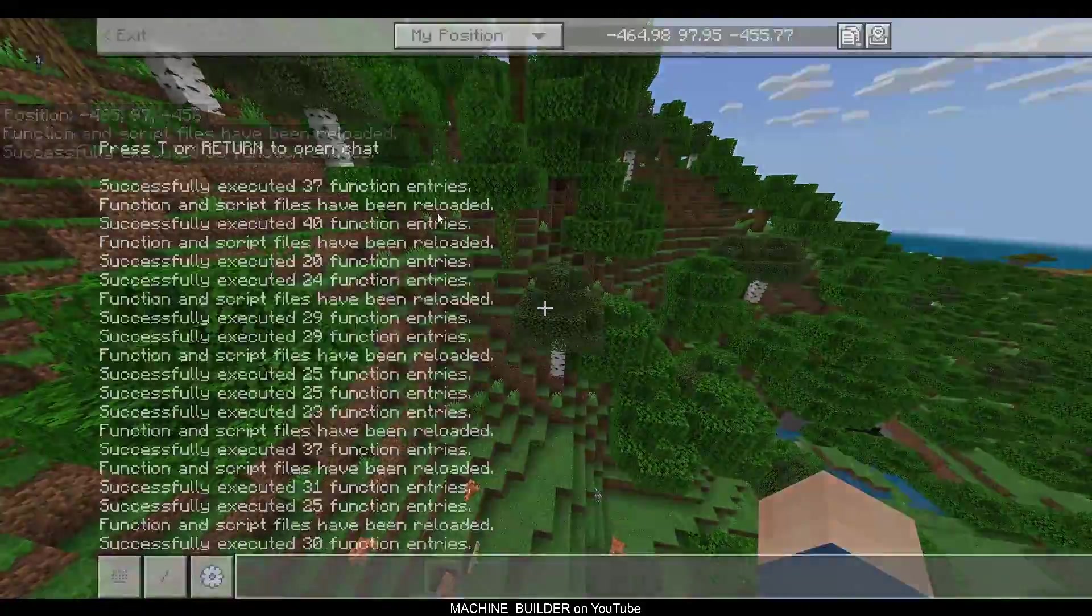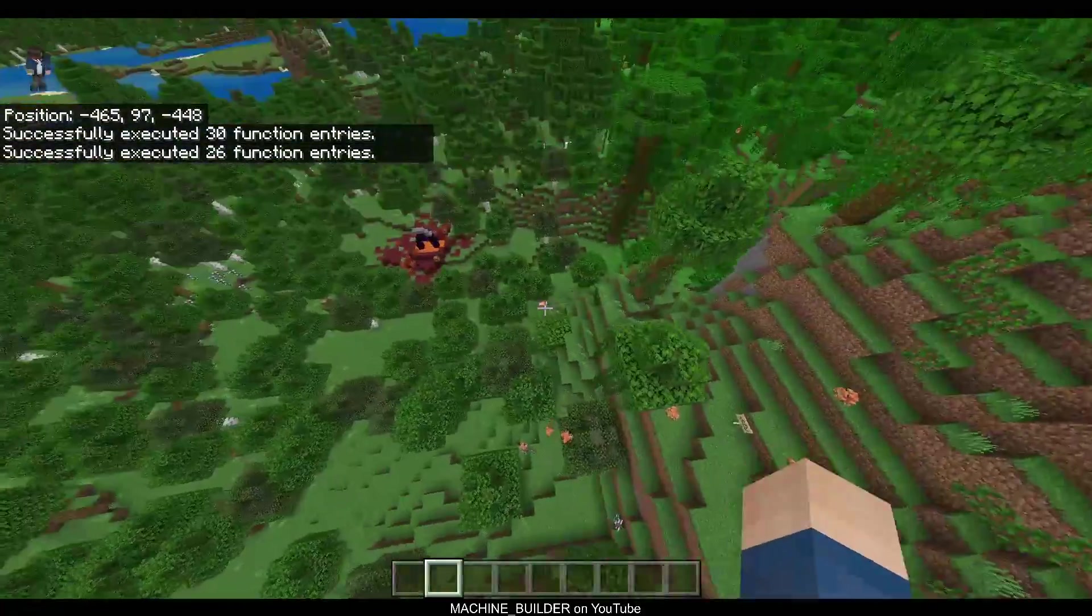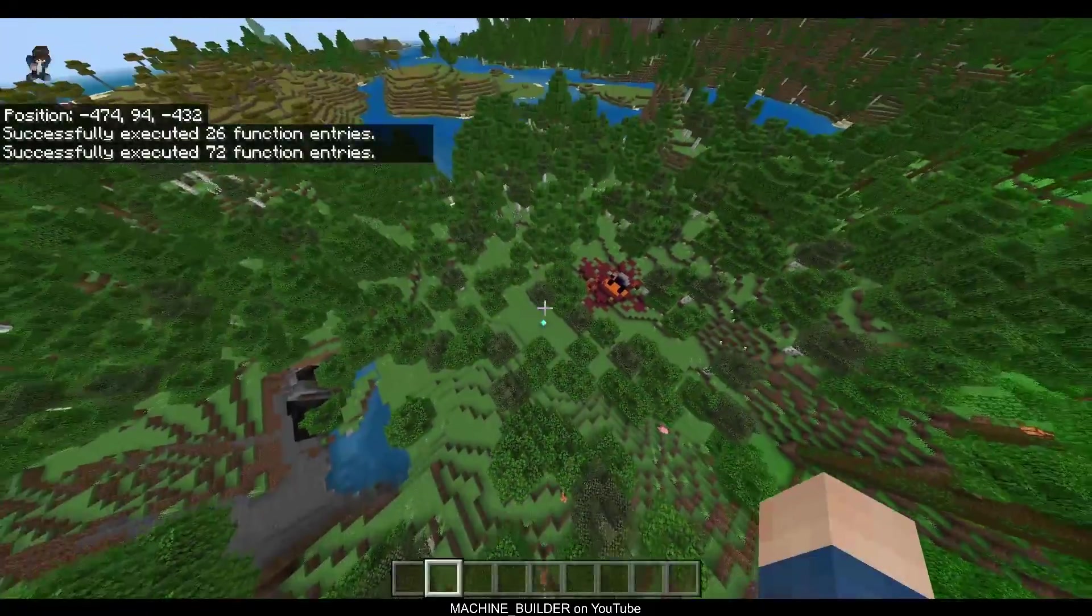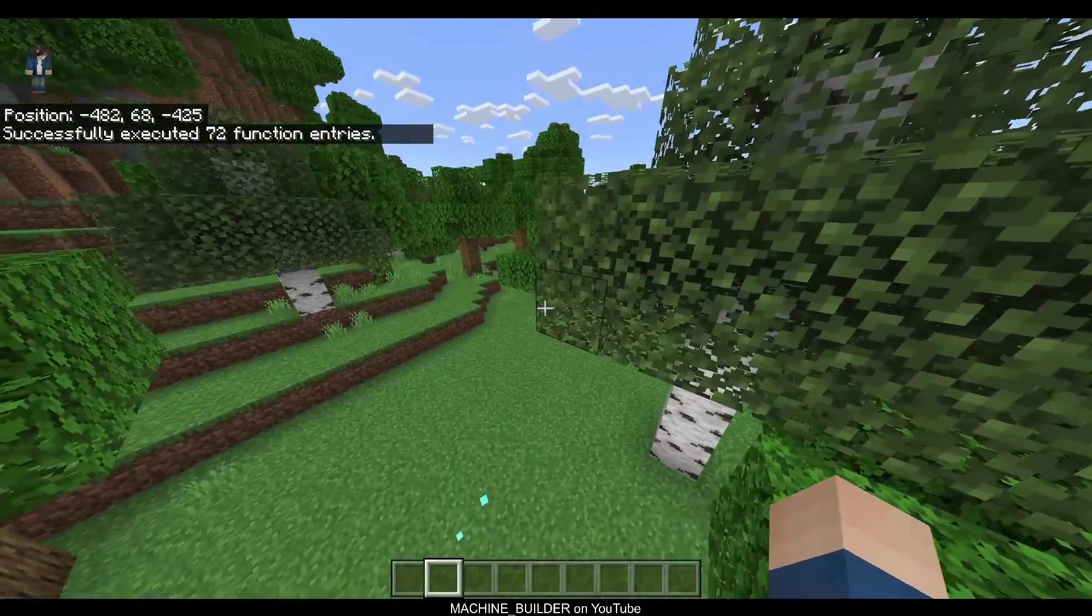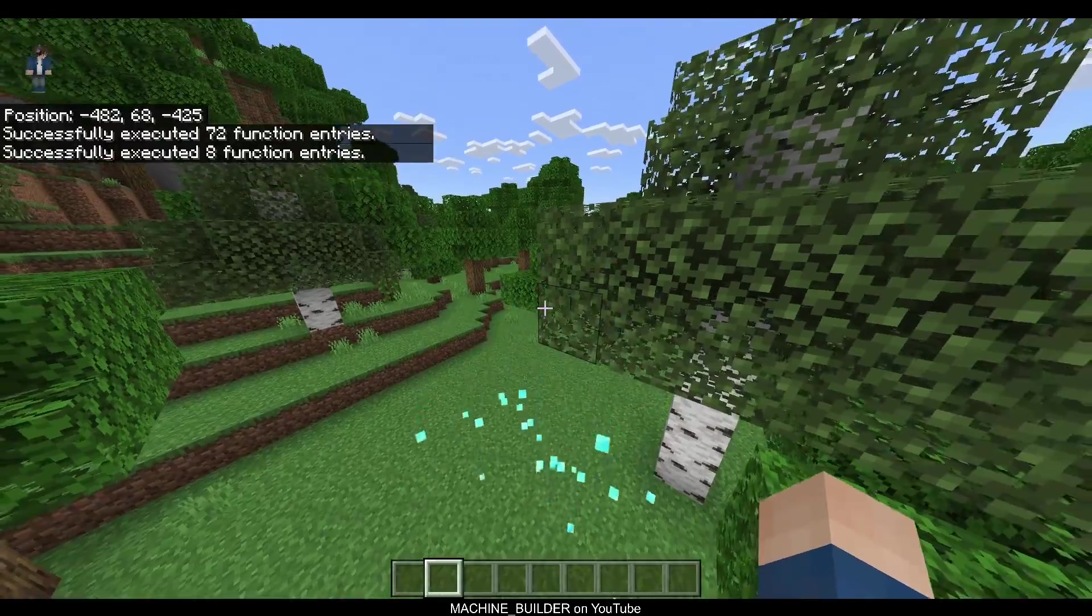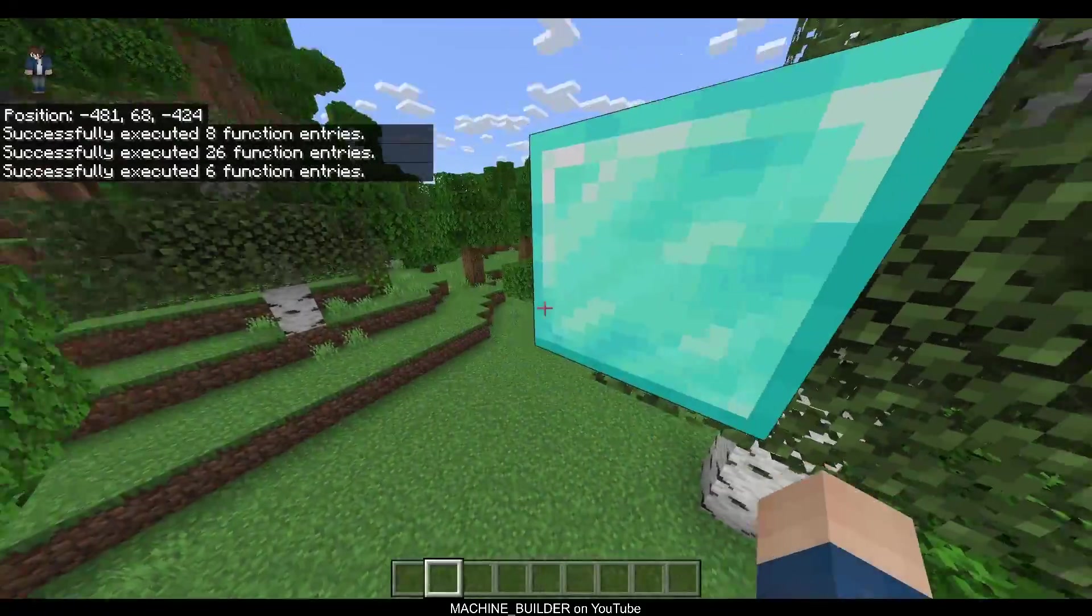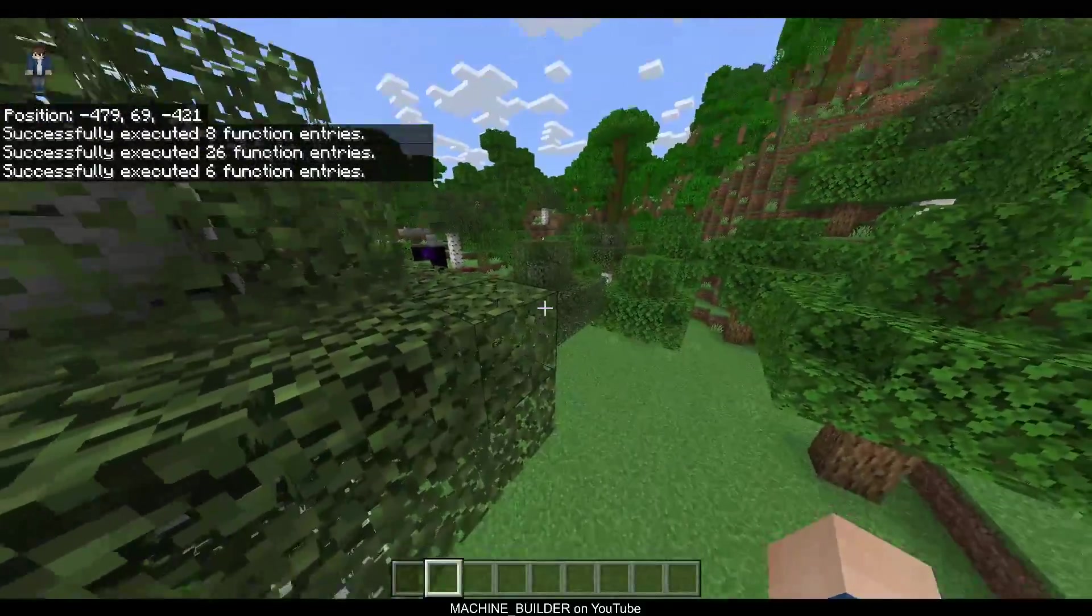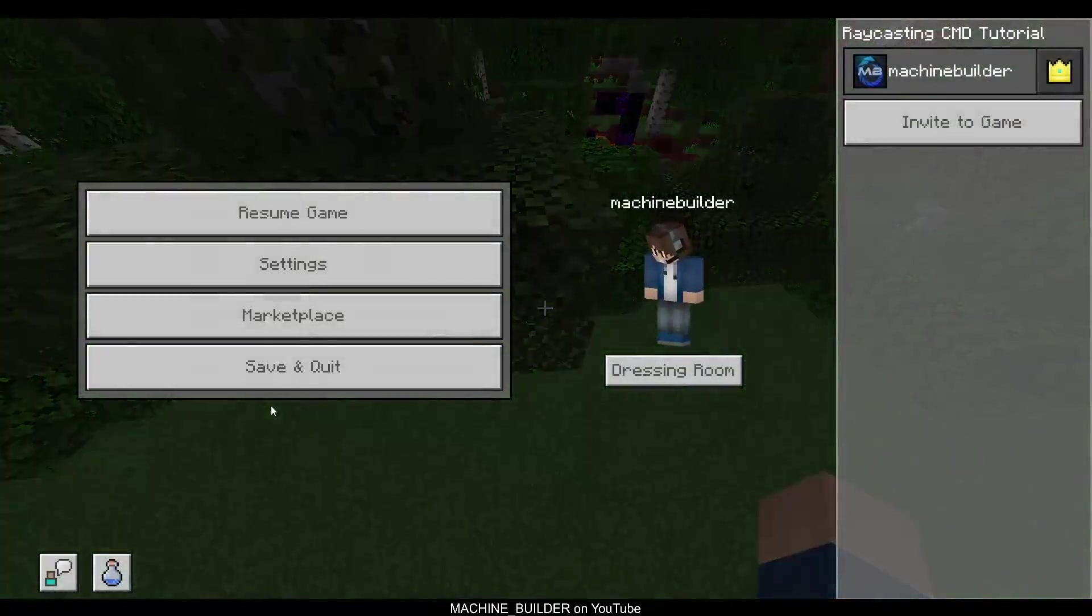So when we run raycast start, it'll just send out a raycast from our eyes, and then whenever it hits a block, it'll place a diamond block. So you can see like that, but there is also an issue where if you look through a block at an angle, you can see sometimes it goes through the block, and that's because the raycast is only jumping once every single block, so sometimes it can cut through a corner.